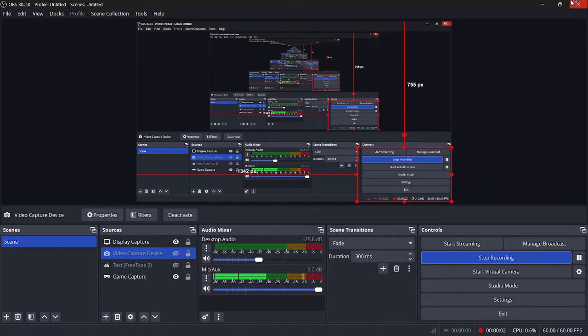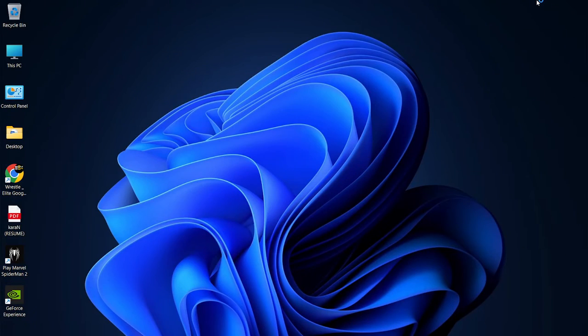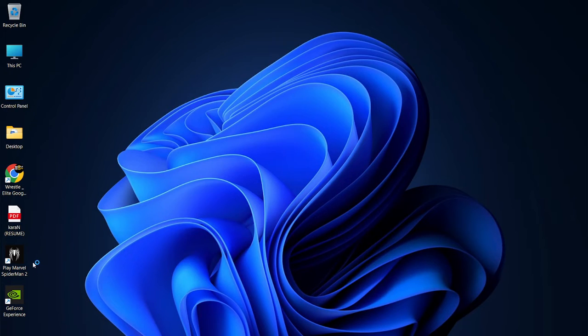Alright guys, welcome back to the channel. In this tutorial I am going to show you how to optimize your Marvel's Spider-Man 2 PC Portal version 1.5.5.